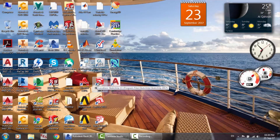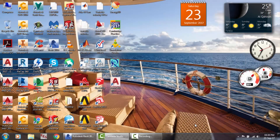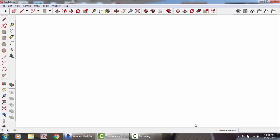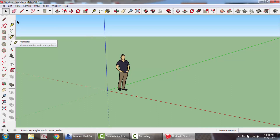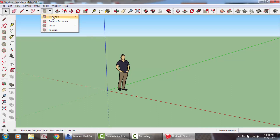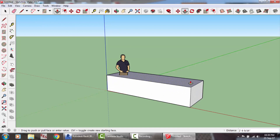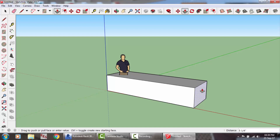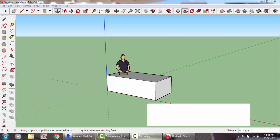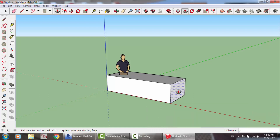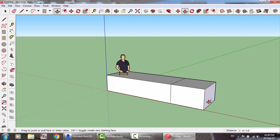In SketchUp, draw a rectangle and extrude it, then make a reduction. Press Ctrl and click on this face to make another duct section.